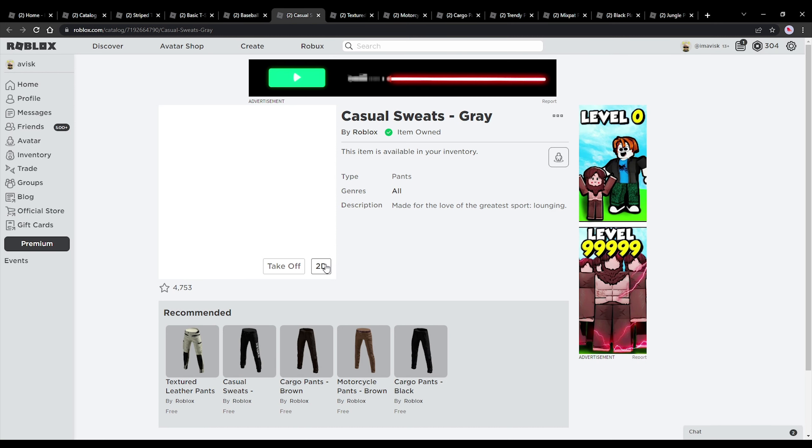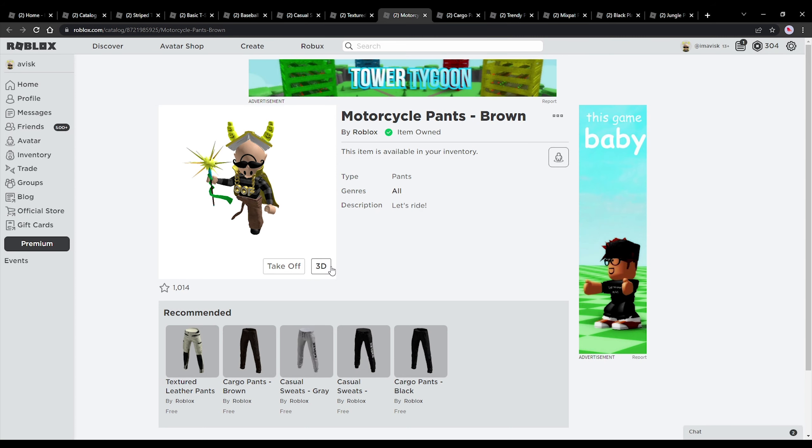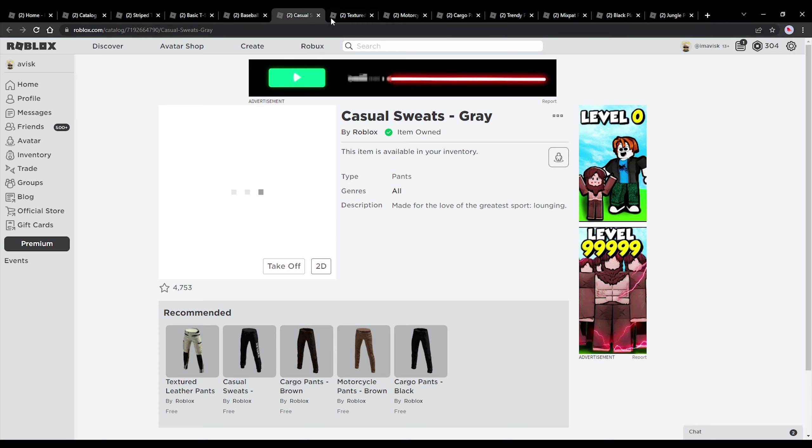And there we go, here we have these sweatpants and that is very interesting. I kind of forgot about this, but if you use the Korblox Deathspeaker leg then pants look kind of weird as you can see. So yeah that's very interesting. You can see pants are very weird with Korblox Deathspeaker, that's kind of funny.